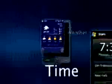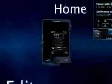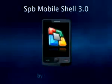These were just some of the Mobile Shell features. Get yourself a copy to experience the full power of SPB Mobile Shell.